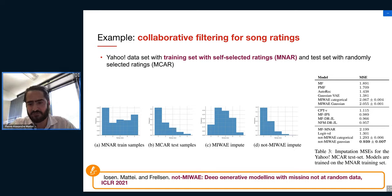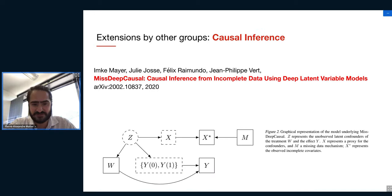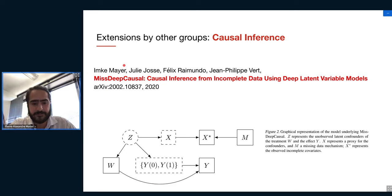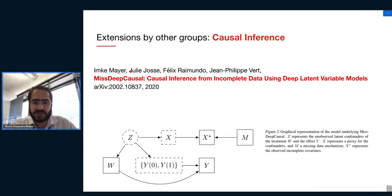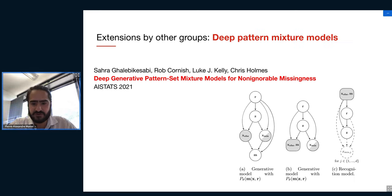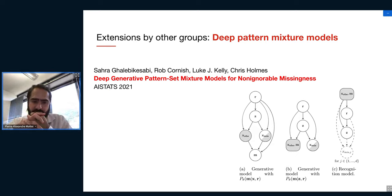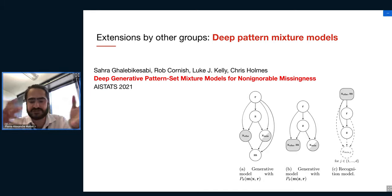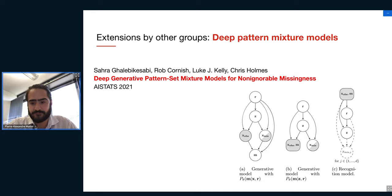We validated this on several real datasets, including collaborative filtering problems. I want to finish by mentioning two applications by other teams. The first, by Julius and co-authors from Paris, uses this framework to model incomplete data in a causal inference context. The second, by a group at Oxford, did something very similar to what we did for missing data but in a more systematic fashion, handling very complex kinds of missingness in their paper. Thank you.